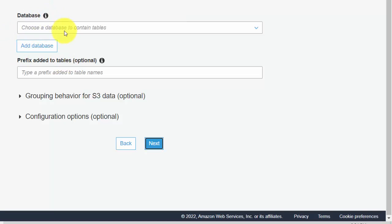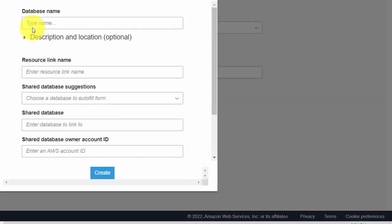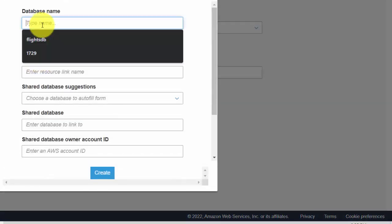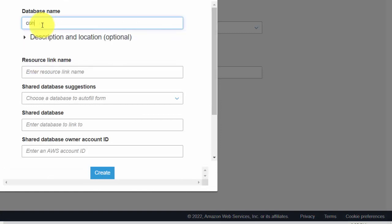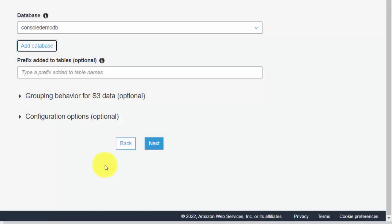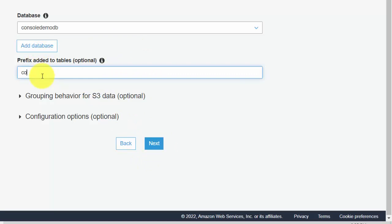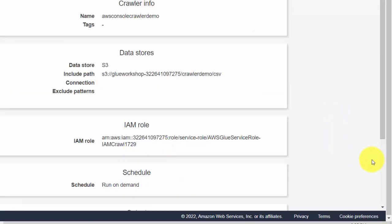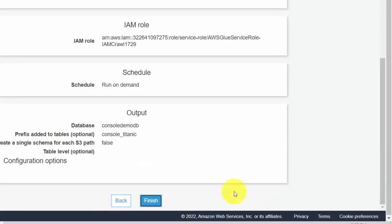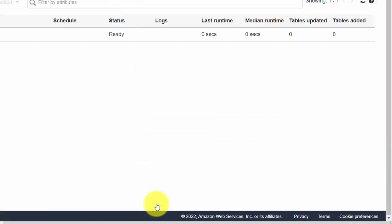And it says choose a database. So I don't have a database created at the moment, so I'll just say add database and I'll call it console demo DB and I'll just hit create. I'm not doing anything else. So I can specify a table prefix, so maybe I can say console underscore, and I'll just click next. I'm not changing anything else and then I'll just say finish.